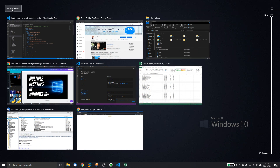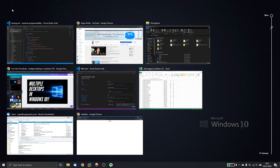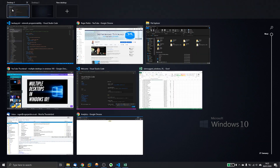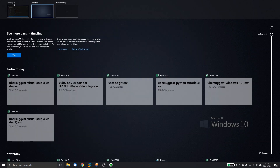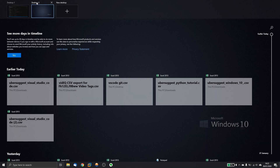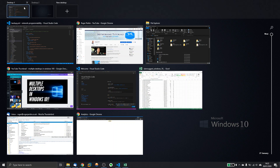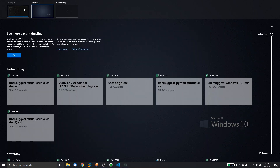One thing you cannot do with the Windows 10 virtual desktops is rename them. They say desktop one, desktop two. I'm not sure if this is going to be released as a new feature, but it'd be great if you could rename them — for example, 'work' or 'video'. But that feature is not available; they are just called desktop one and two.